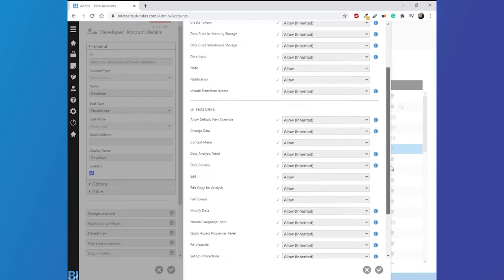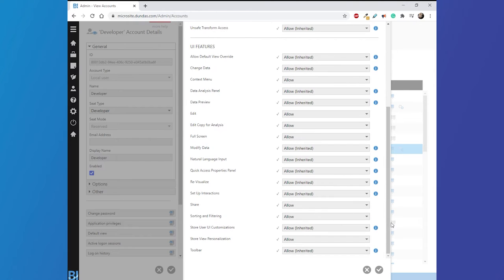By controlling a user's seat type, you can determine which areas of Dundas BI they can access. There is also the concept of feature security, which allows an administrator to selectively add and remove control for various application features within Dundas BI. It's a very nice way to improve the application's ease of use by keeping your users out of features that might not be appropriate for their needs. The less you see, the easier the application is to learn, and it allows you to gradually introduce features as the needs of your users mature.